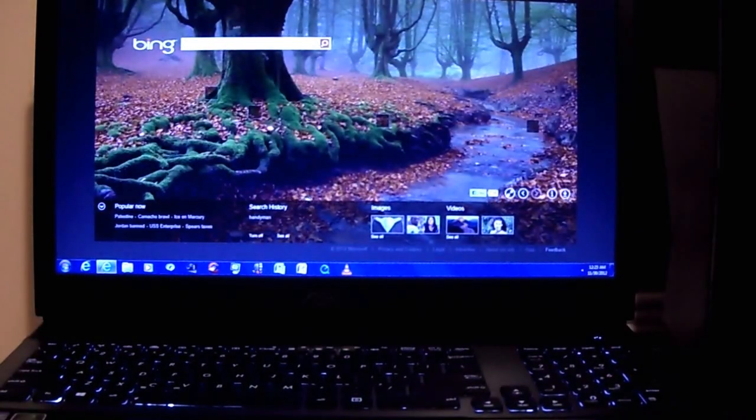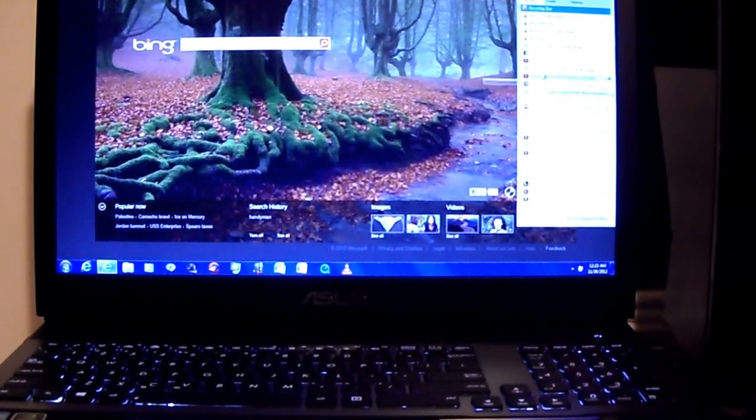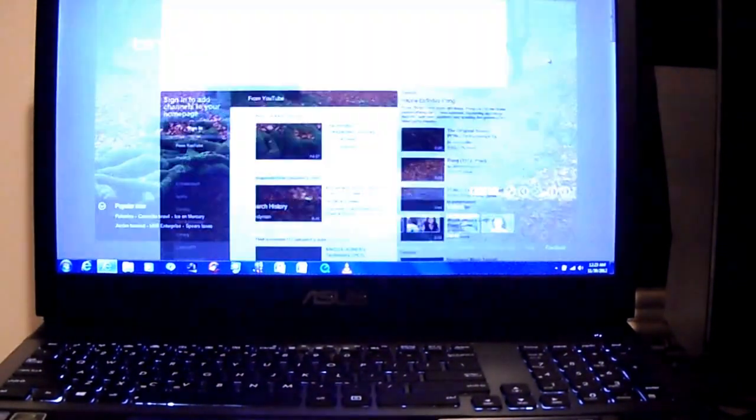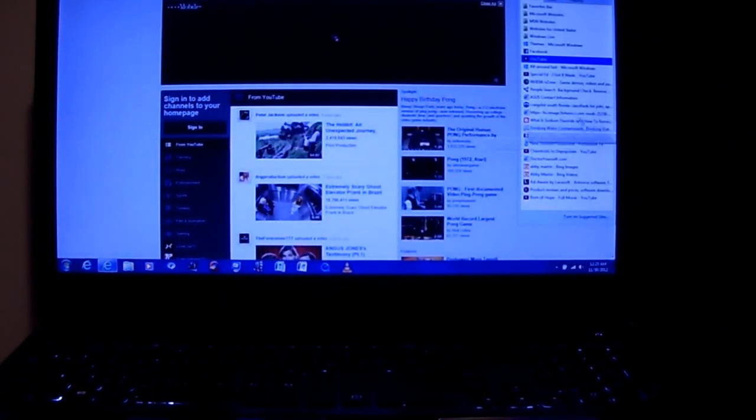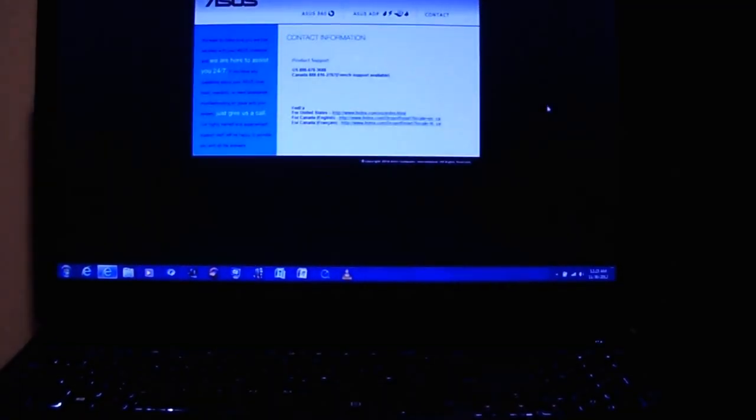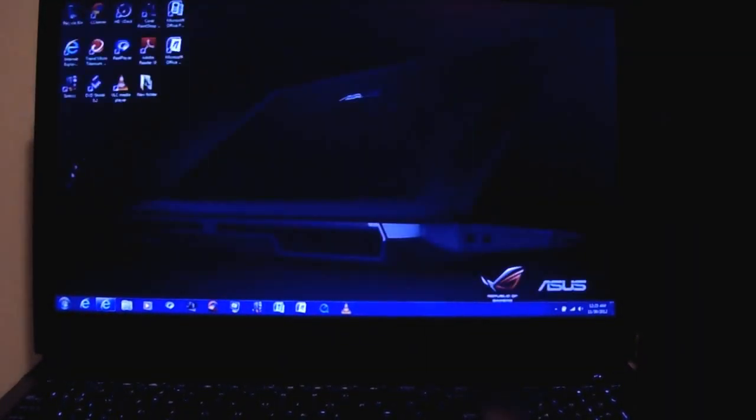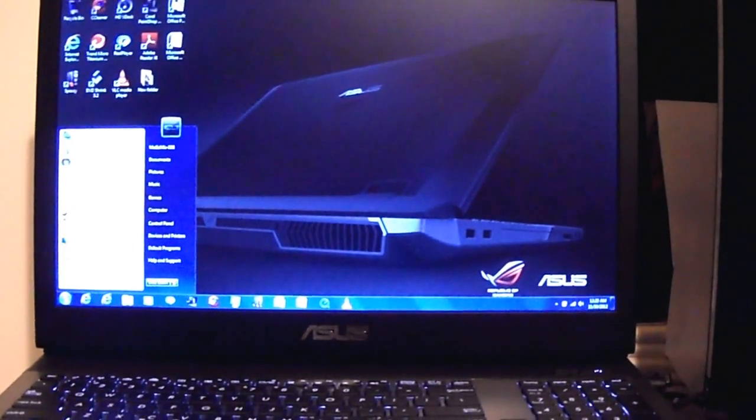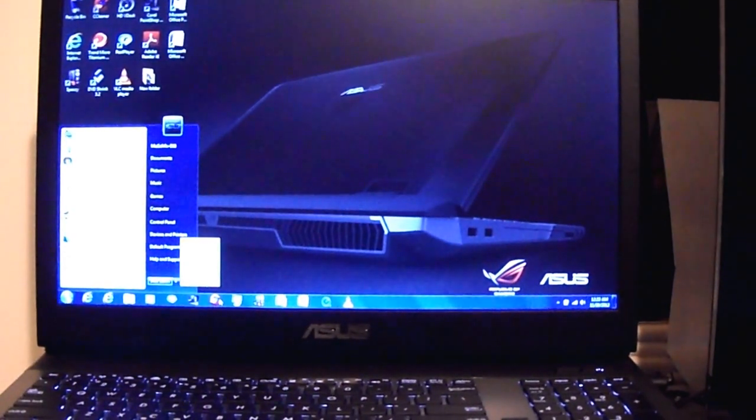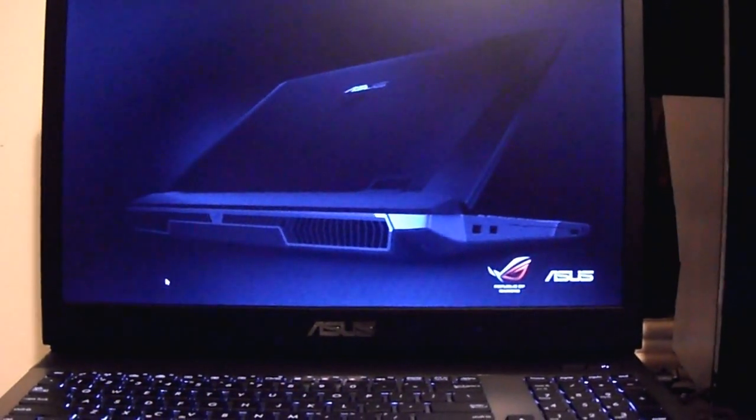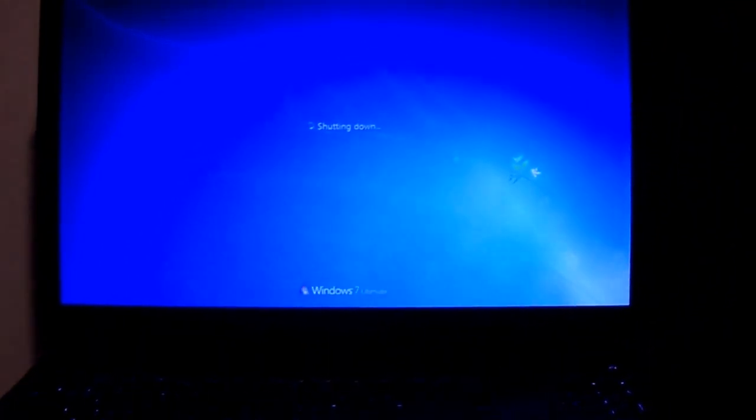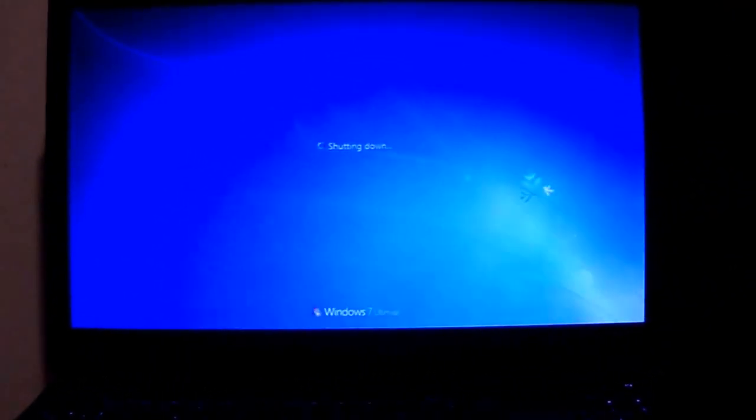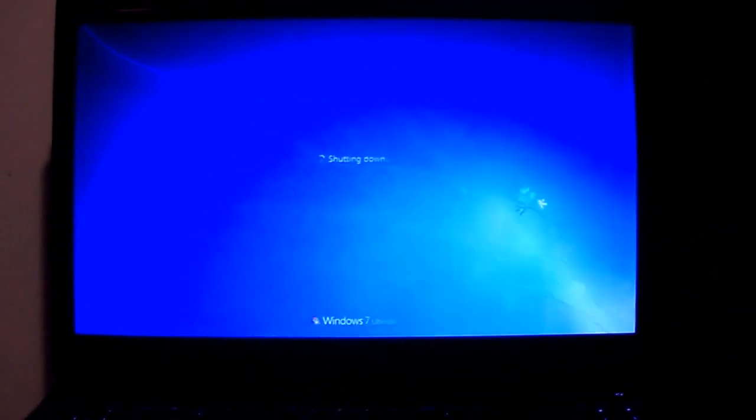It goes right to the internet right away. Pretty smoking fast. If you have any questions about the RAID 0 and dual boot, let me know and I'll try to help you out. Thanks guys, talk to you later.